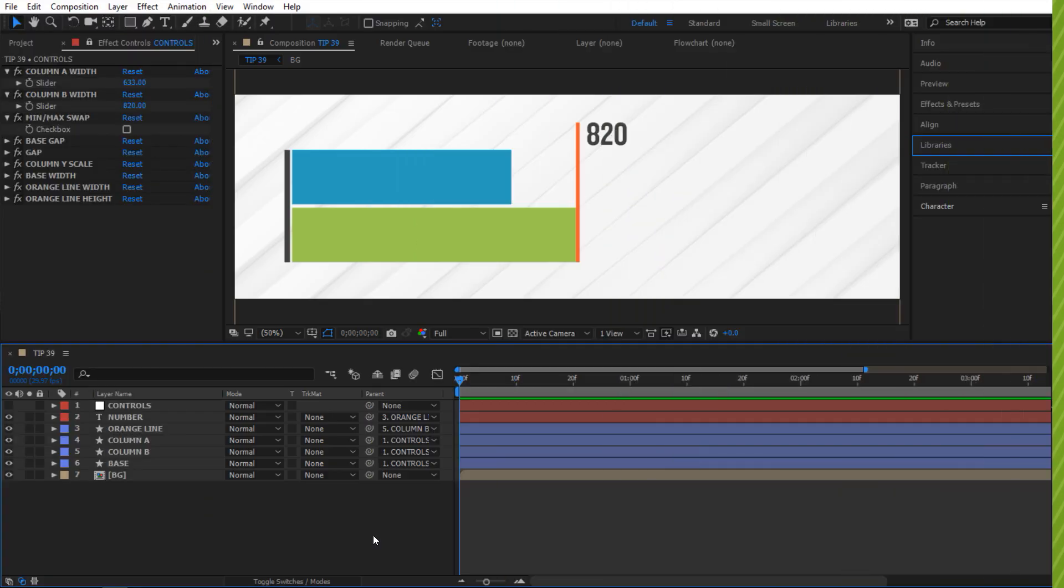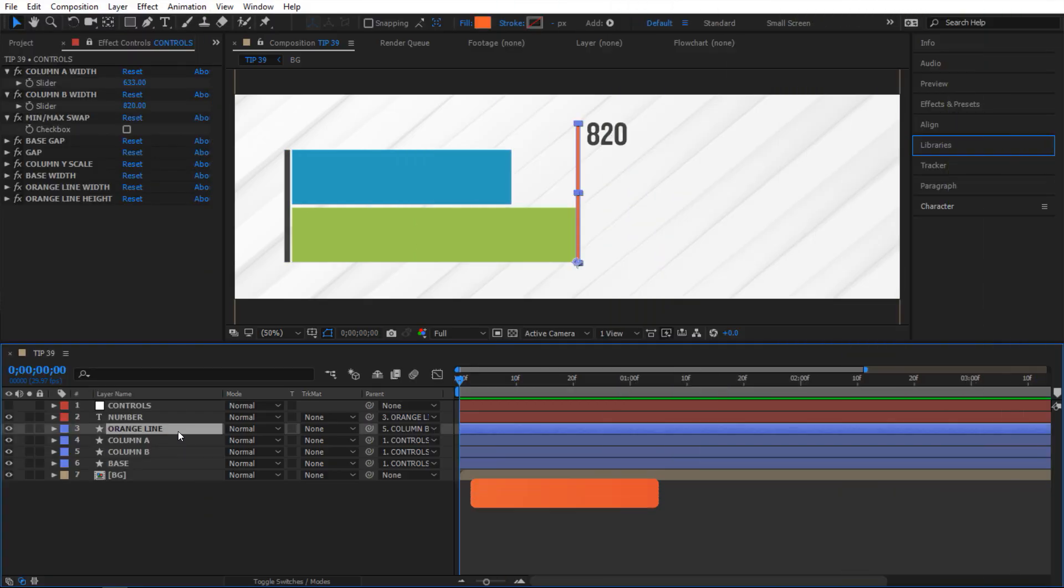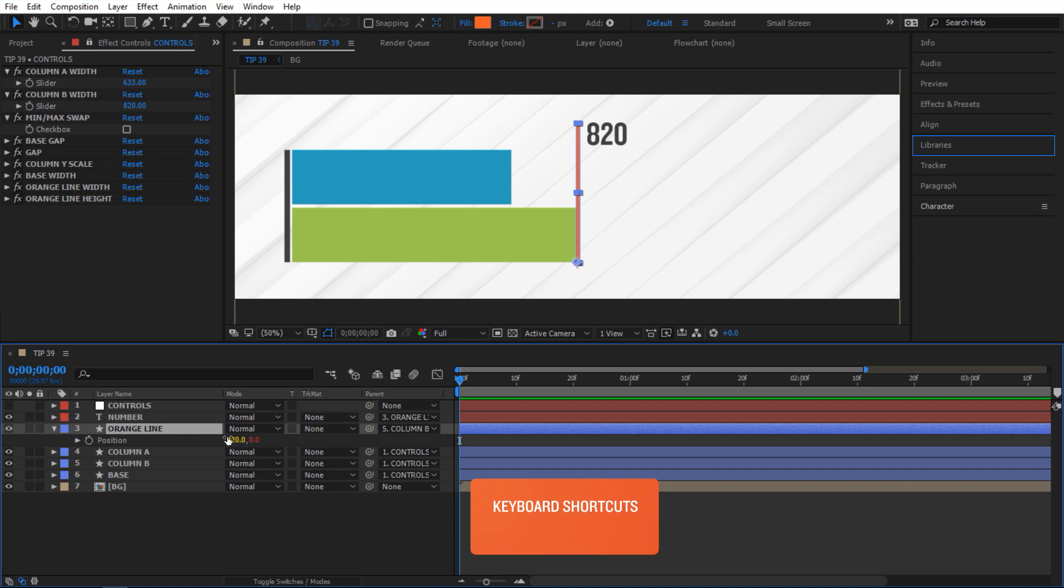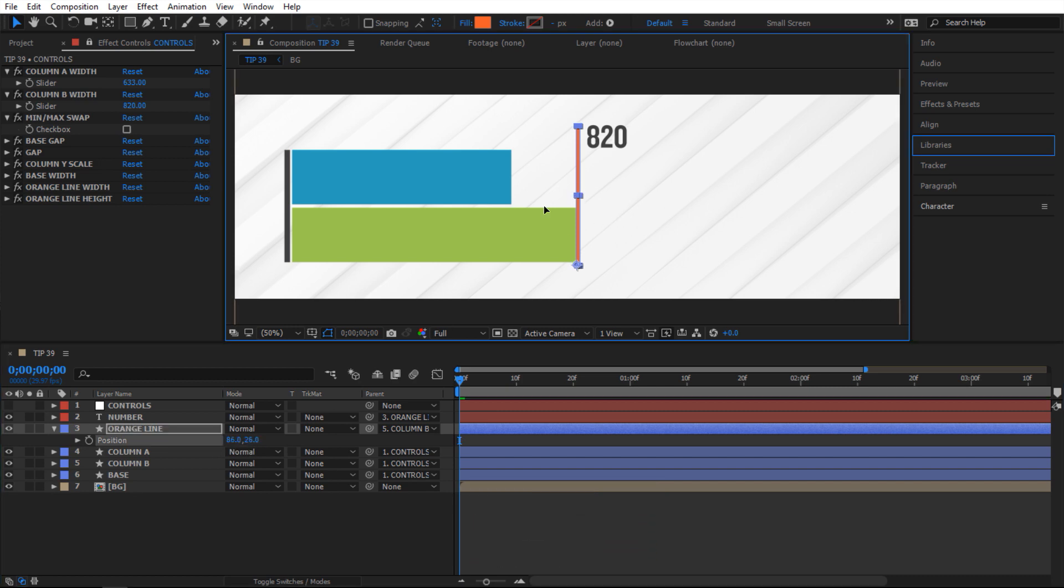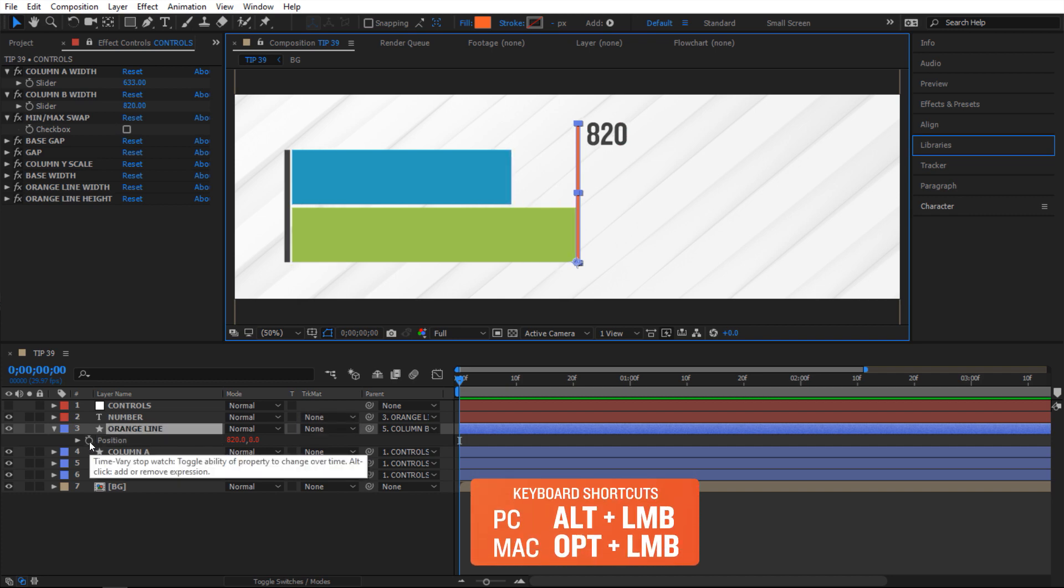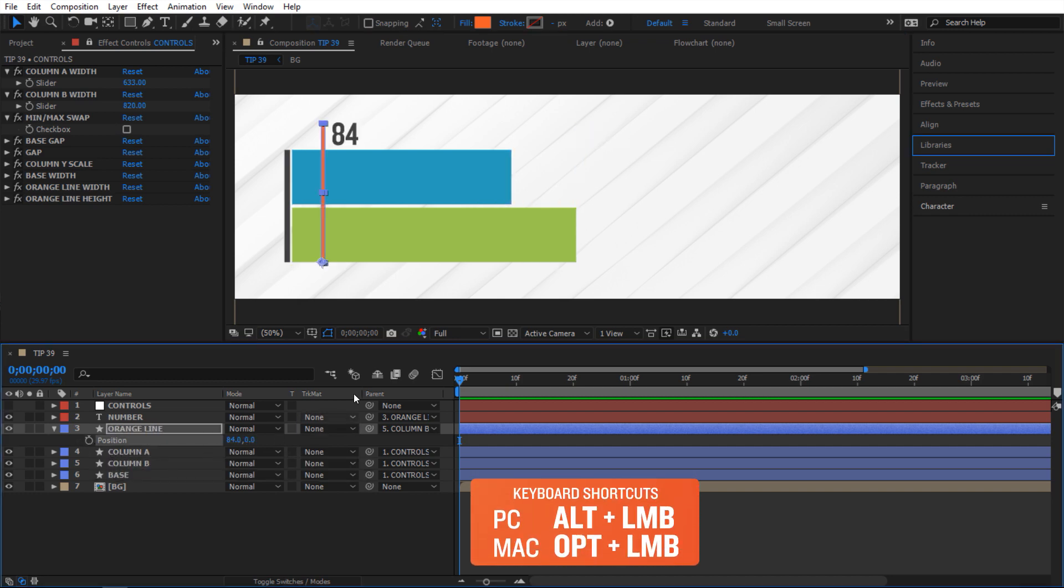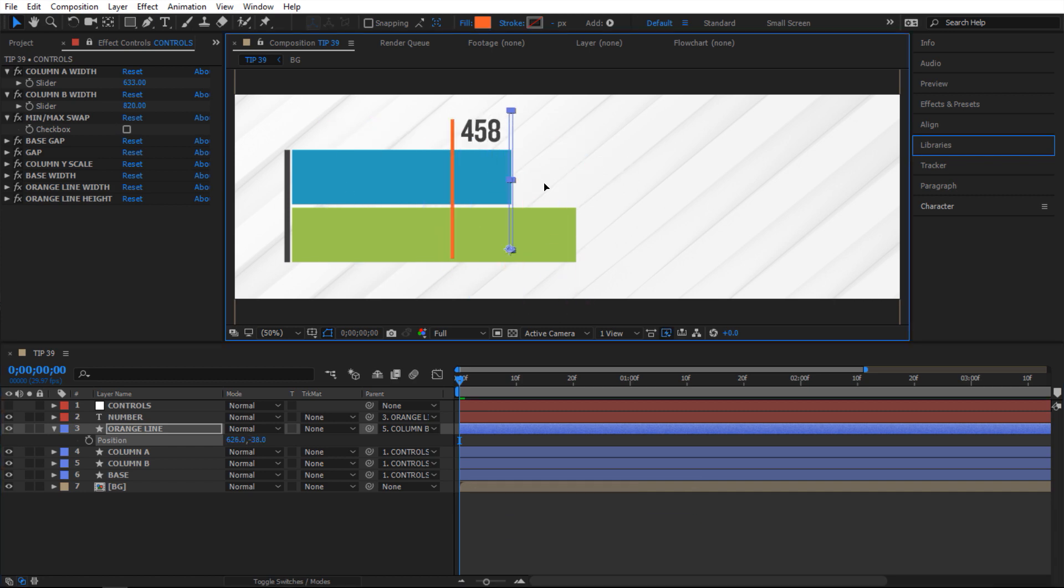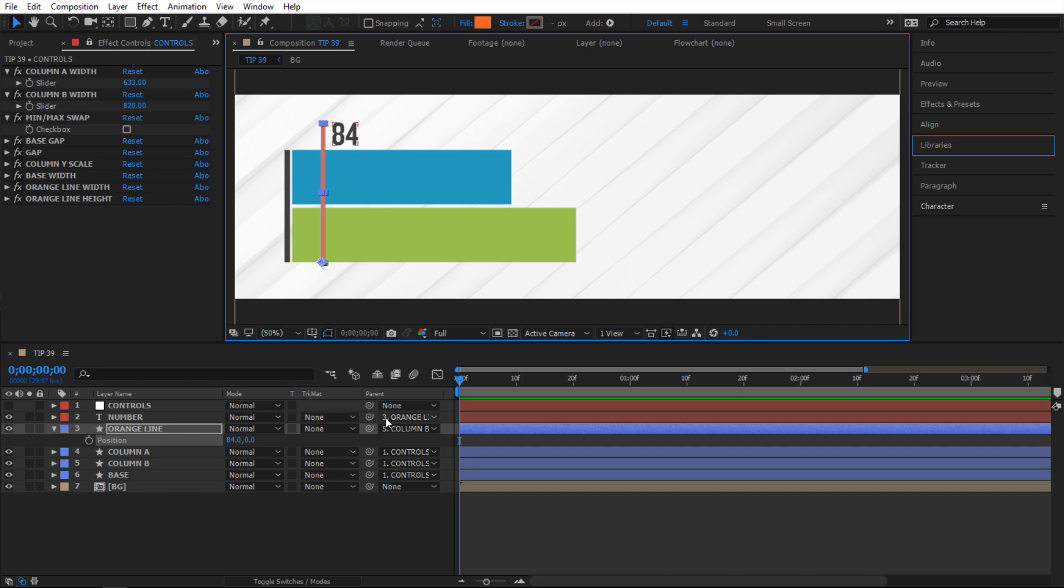So let's get to it. So the first thing I'm gonna do is select this orange line right here. And next I'm gonna hit P on my keyboard to reveal the position property. And as you can see it does have the expression there. So I can't really grab this. It's kind of like tin. So I'm gonna get rid of it by holding alt click on the stopwatch here. And now it's gone so I can freely move it around. And as you can see this text here it moves with my line here because it's parented to it.